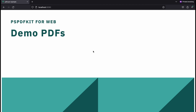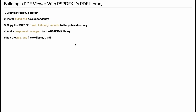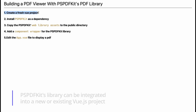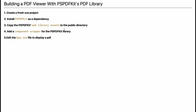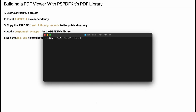Now let's build a PDF viewer using PSPDFKit's PDF library. Follow these steps: Step 1, create a fresh Vue project. Step 2, install PSPDFKit as a dependency. Step 3, copy PSPDFKit's web library assets to the public directory. Step 4, add a component wrapper for the PSPDFKit library. Step 5, edit the app.vue file to display a PDF.